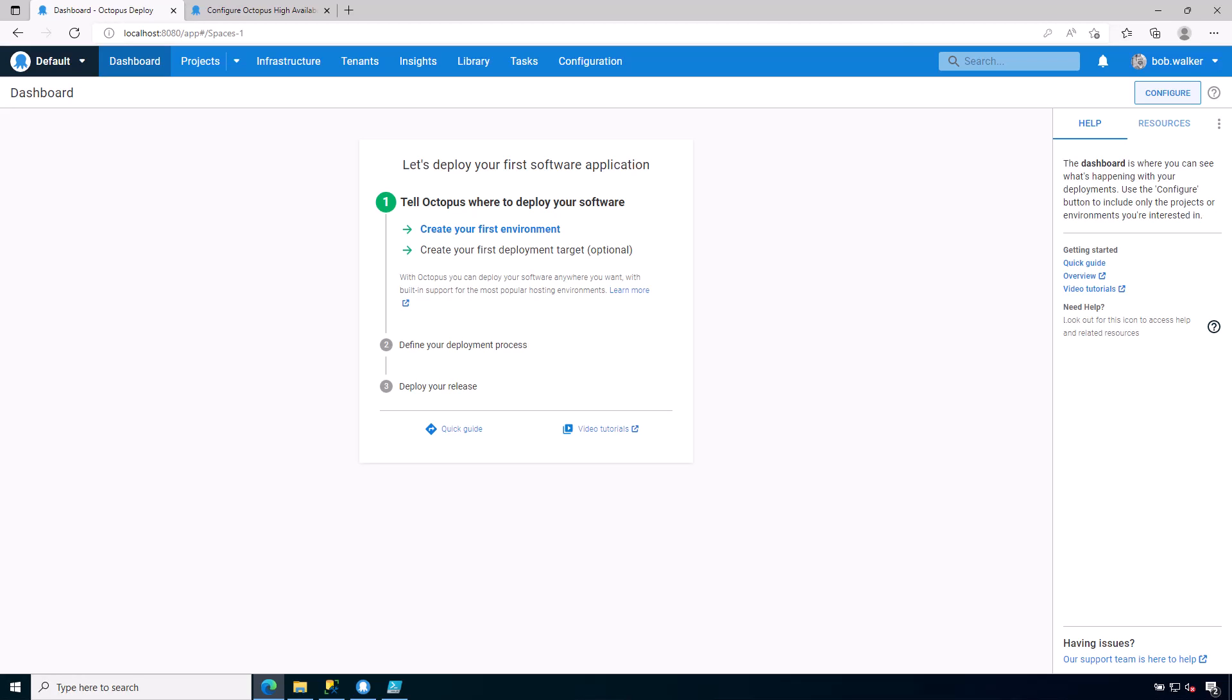Hi everyone and welcome back to Managing Octopus Deploy. In this video series we are walking you through how to manage an Octopus Deploy instance. Unlike other previous tutorials, this is not focused on creating deployment processes or how to deploy anything, it is just strictly on managing Octopus Deploy itself.